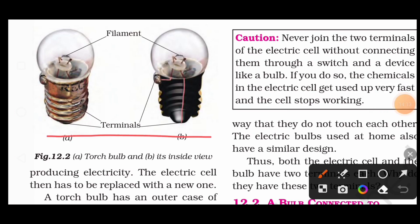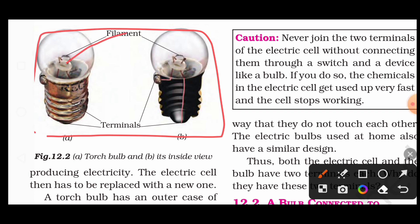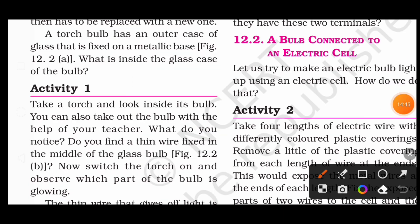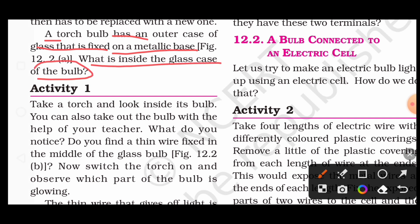In the figure, you can see the filament and the terminals of the torch bulb — this is the inside view of a torch bulb, which is very small. When the electric cell stops working and is dead, we replace it with a new one — we don't change the remote, we change its cells.